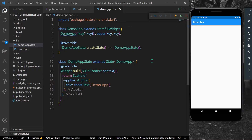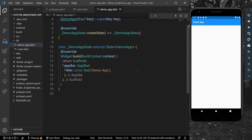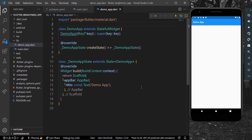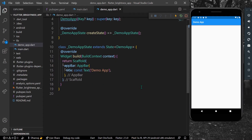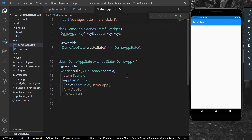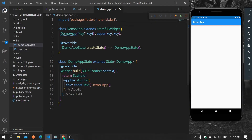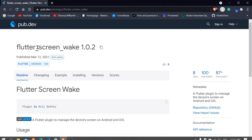Hello guys, welcome back to my channel. In today's video we are going to make a simple fun app in which you can control your phone's brightness in Flutter.